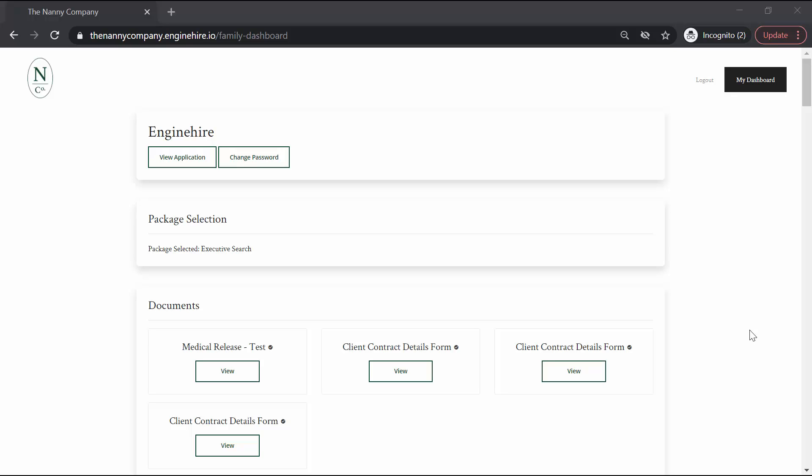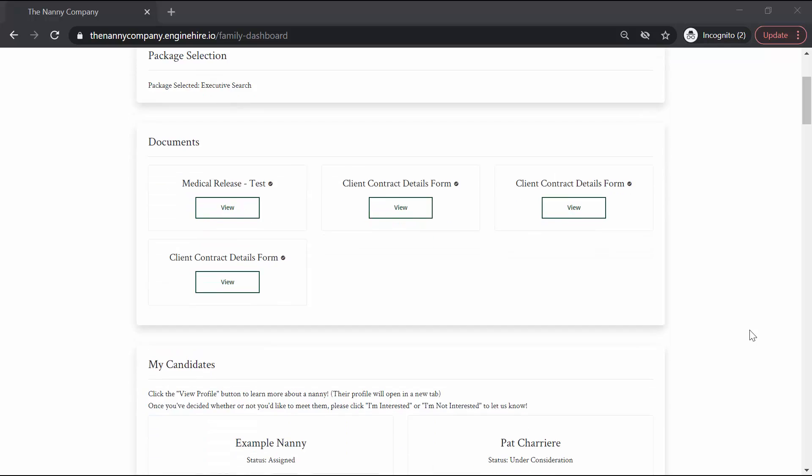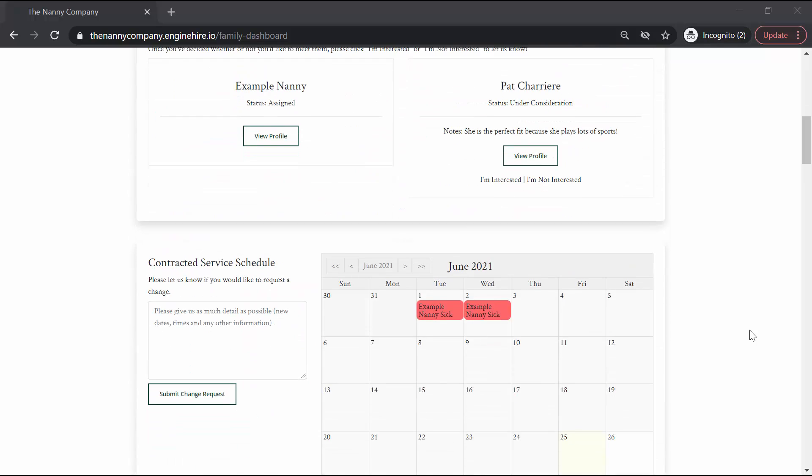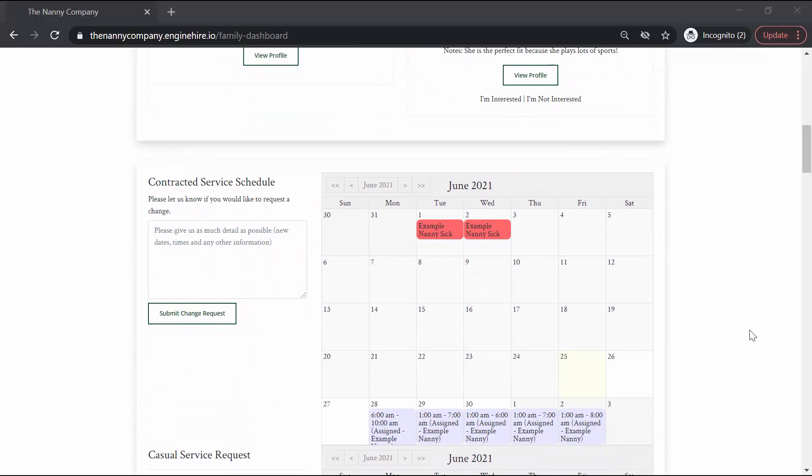Hi. This video explains how to manage your family schedule through your Engine Hire dashboard. Once you log into your family's dashboard, scroll down to the service schedule section.